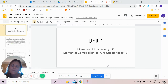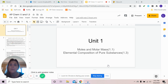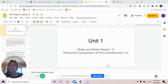Hello AP Chemistry and welcome to your first recorded lecture. Today we're going to be talking about sections 1.1 and 1.3 for unit 1. You already should have reviewed moles and empirical formula over the summer, so this is giving you an idea of how AP can go deeper even with basic topics.